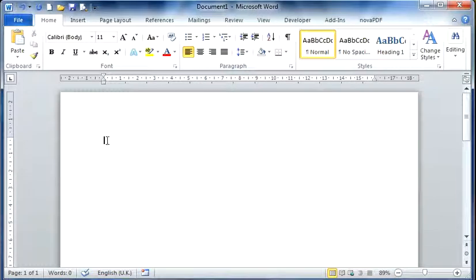Now in the center of our screen you can see the cursor is flashing and this displays where the text that I type will appear.